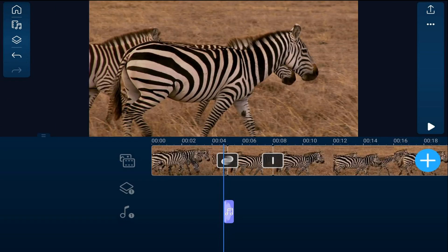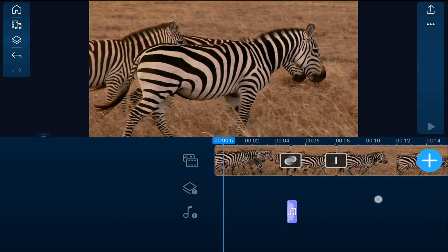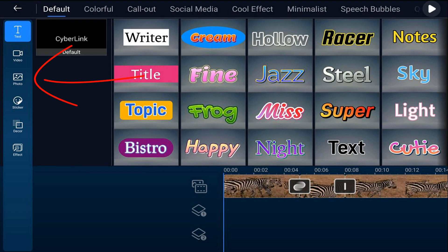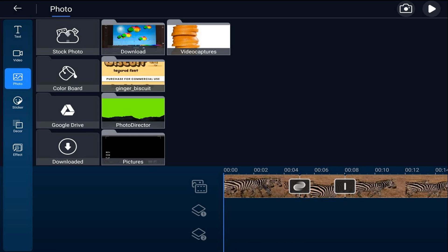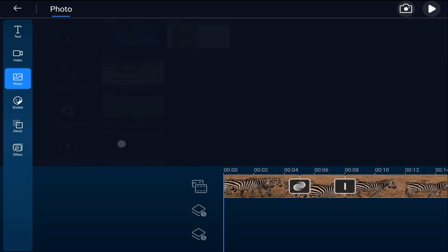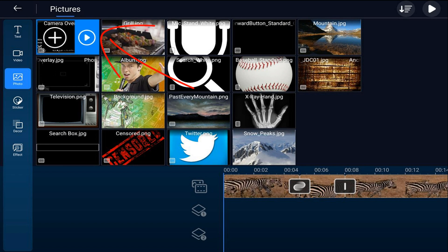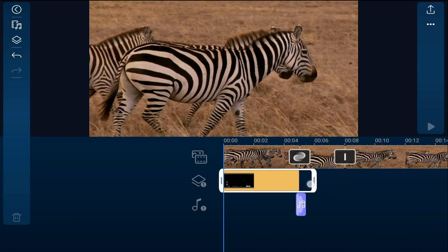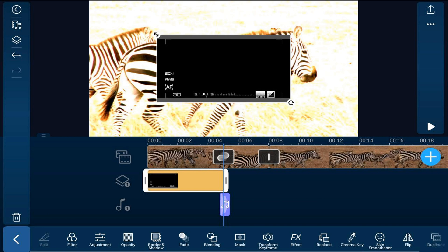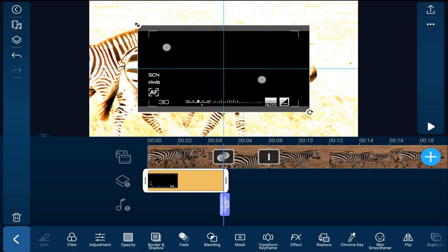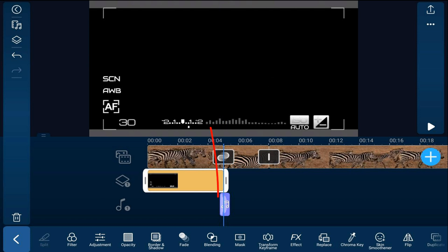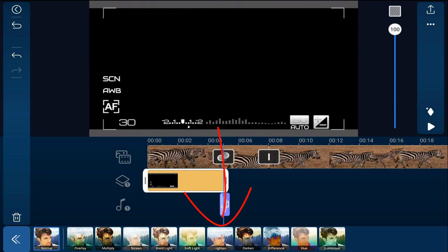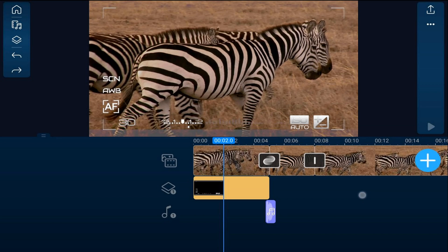Now we need to add the viewfinder to the video clips. We're going to move our playhead all the way to the beginning, tap on the overlay icon, and tap on photo. We'll go to the location on our device where we saved the overlay, tap on Camera Overlay, and tap the plus sign. We can change the duration so it matches the first clip, then pinch out so it covers the entire screen. We'll tap on Blending and tap on Lighten.